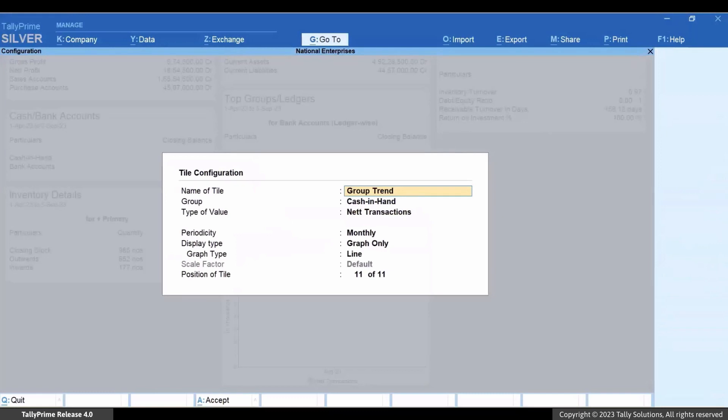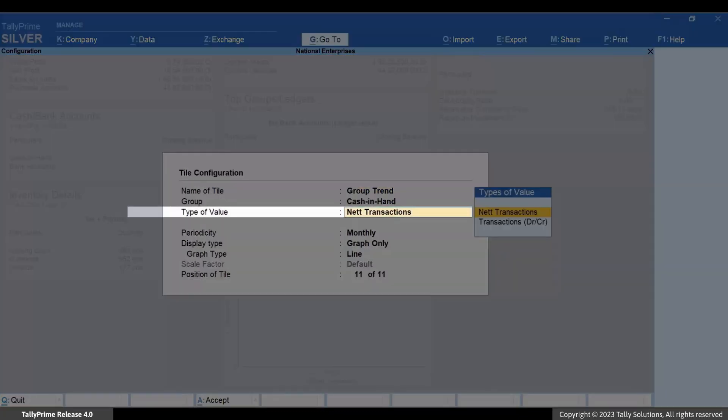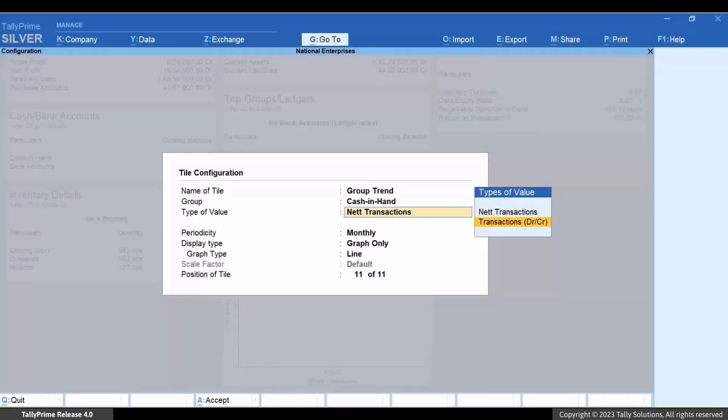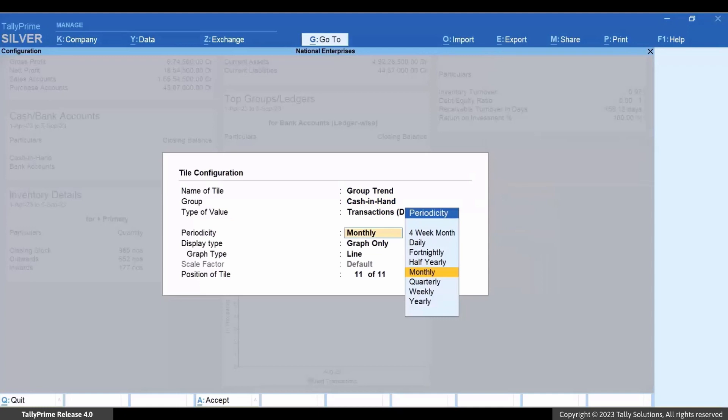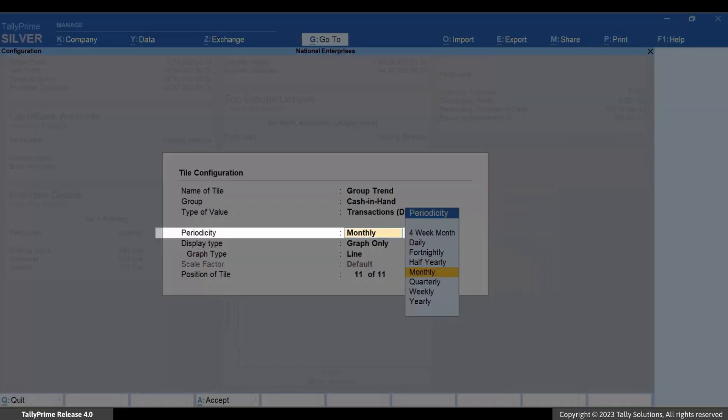And set type of value as Transactions Debit Credit and set periodicity as Daily.